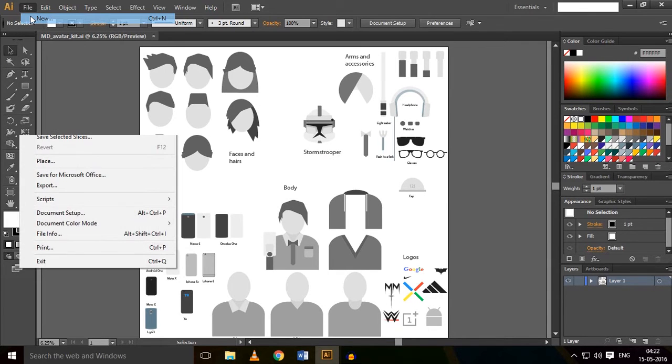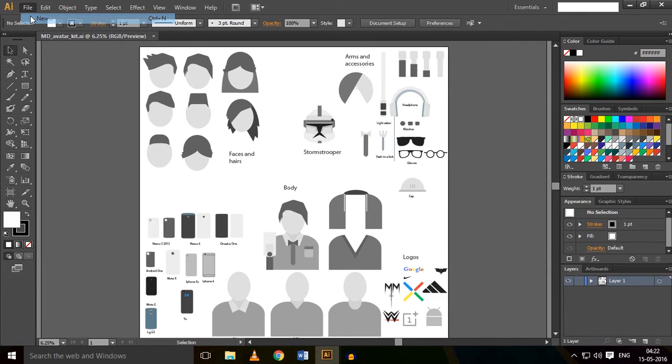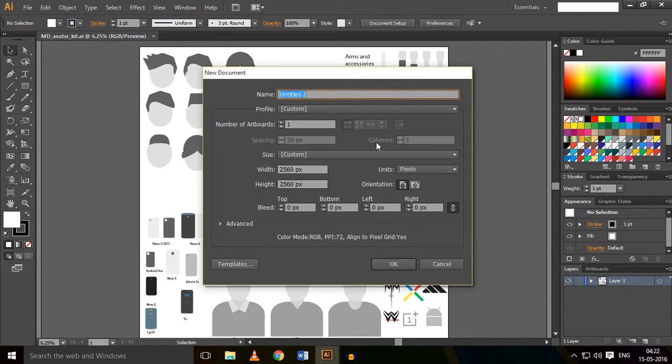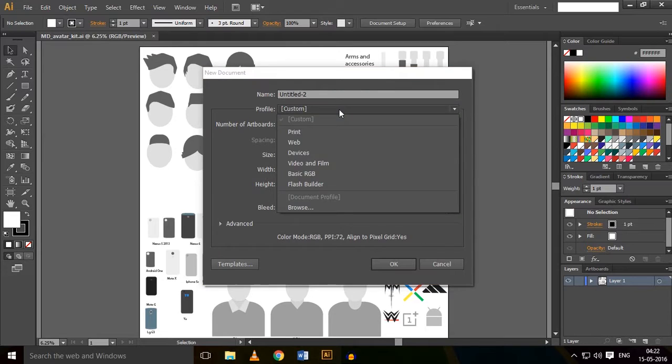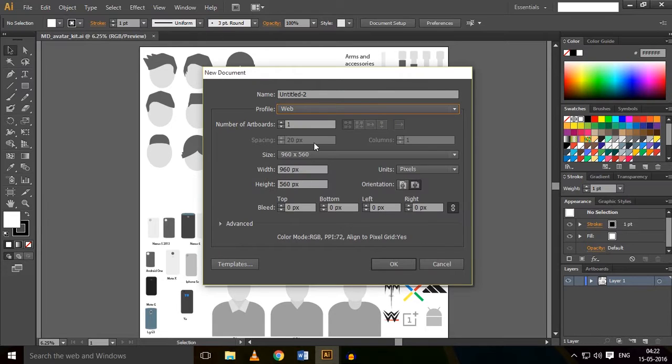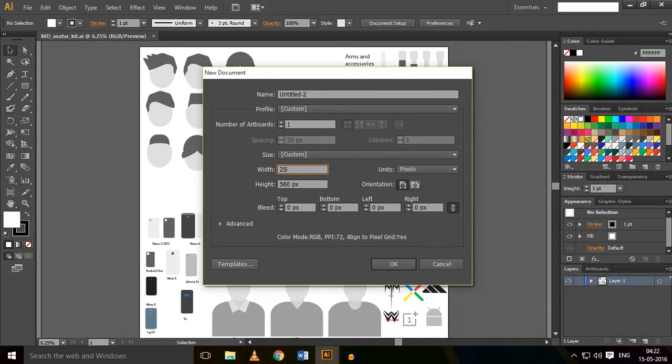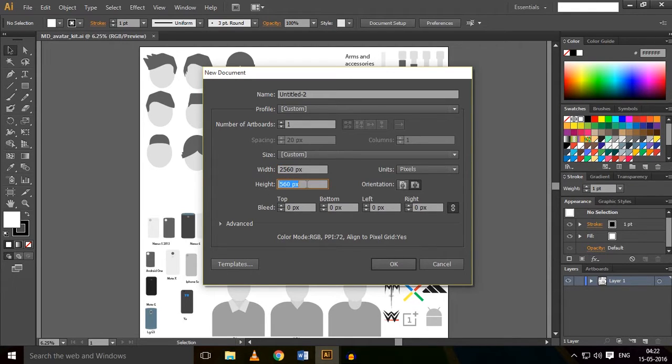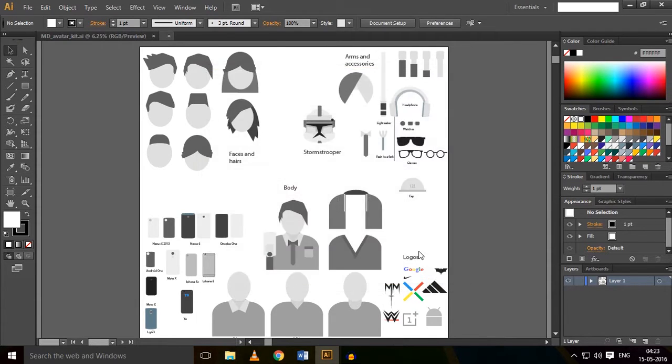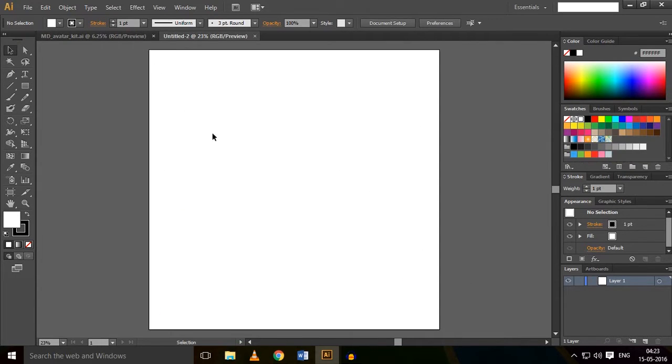Now go to the File option again and click on New. In the profile, set it as Web and set the pixels as 2560 by 2560. Now click OK. So here is the white area where you are going to create your own vector.